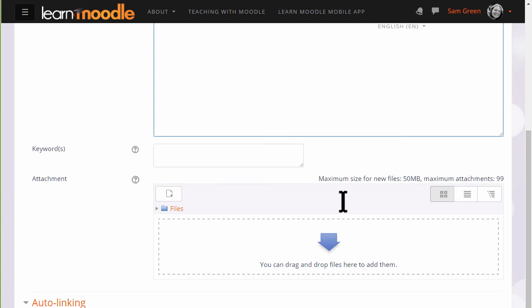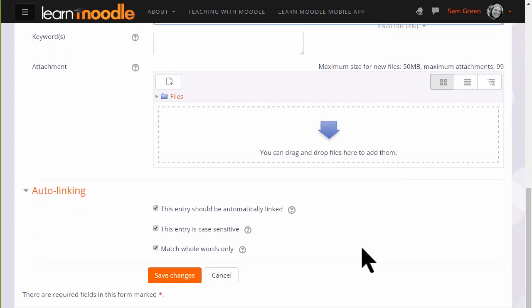It's possible to add keywords and also to add attachments to the glossary, and you see that as we go through each entry we can decide whether it should be automatically linked or not, and whether to match whole words or just part of words inside the glossary entry.